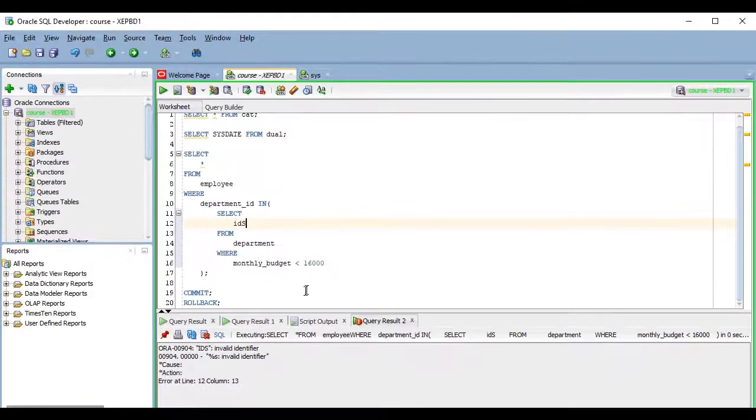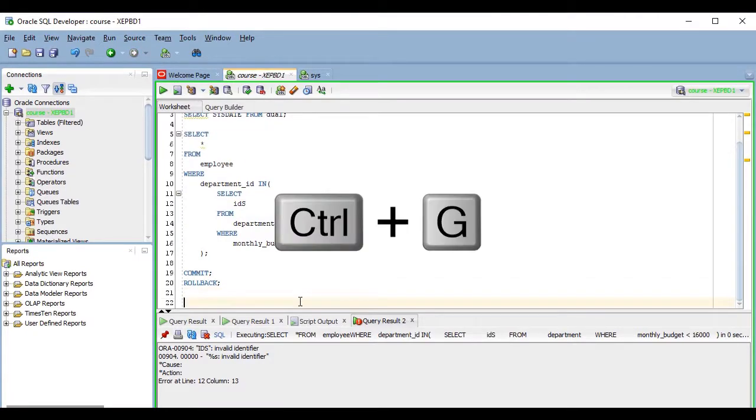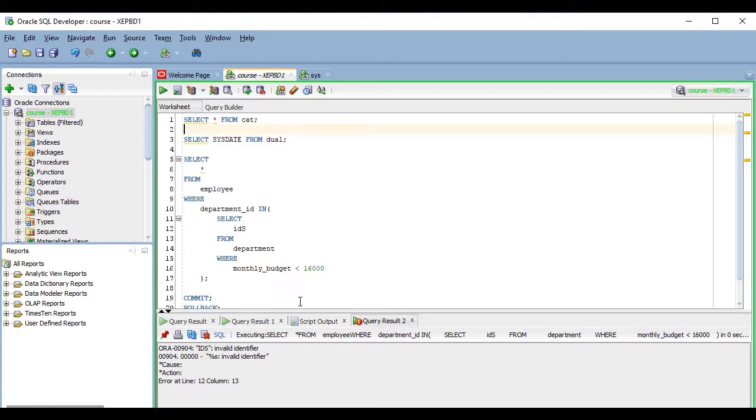And if you want to go to a specific line number, you can press Ctrl plus G, and it will take you to the desired line, even if line numbers are not being displayed.